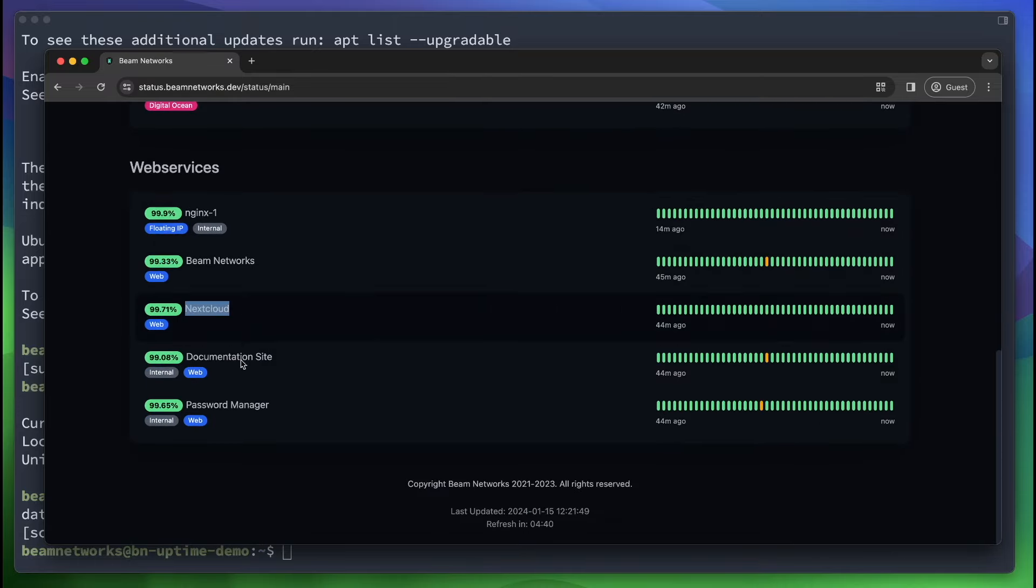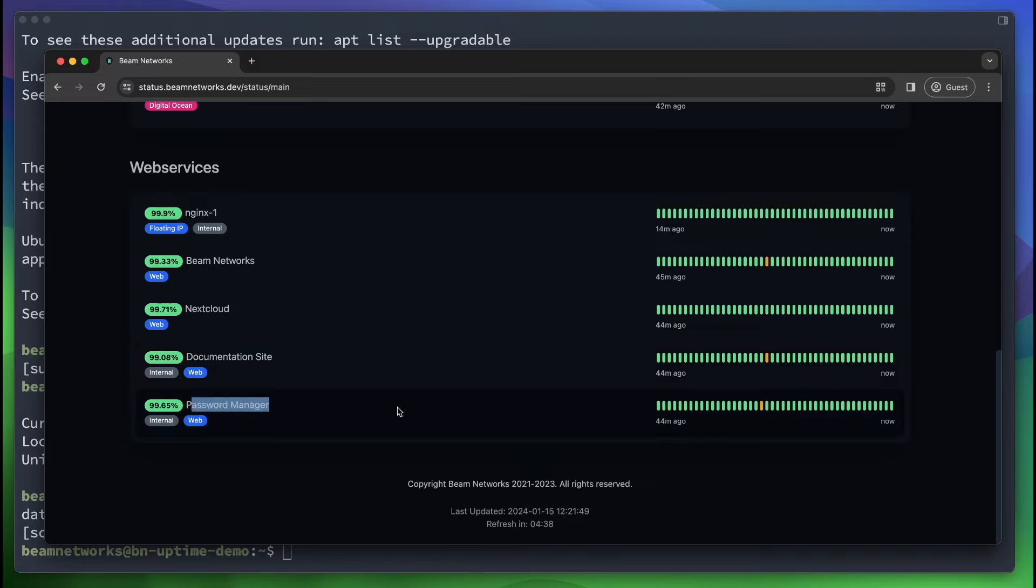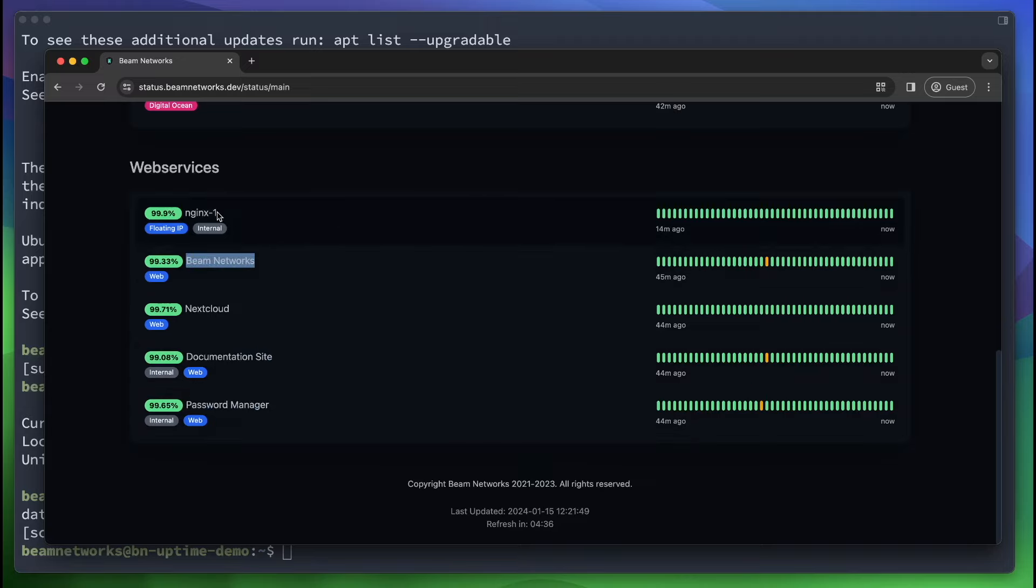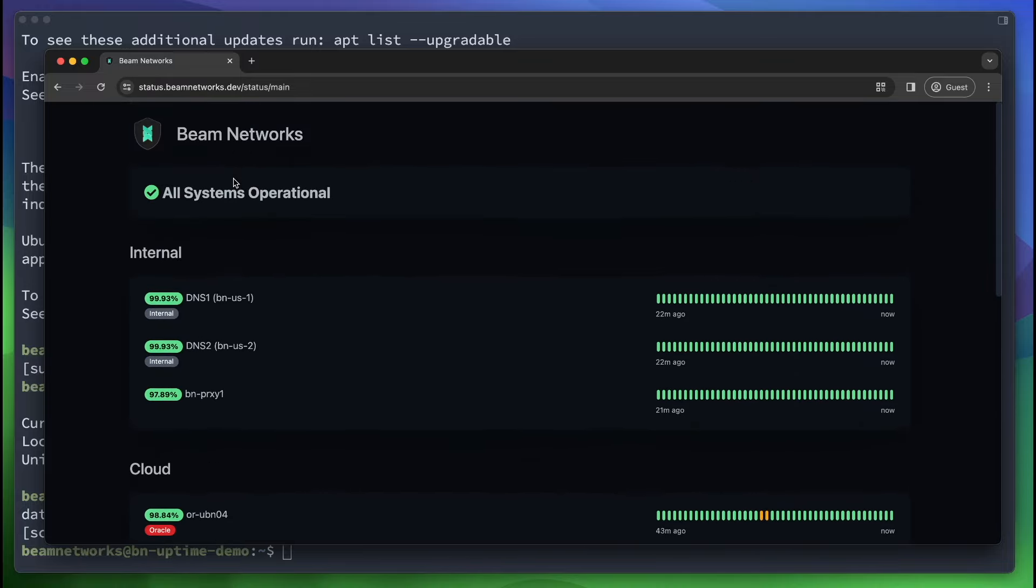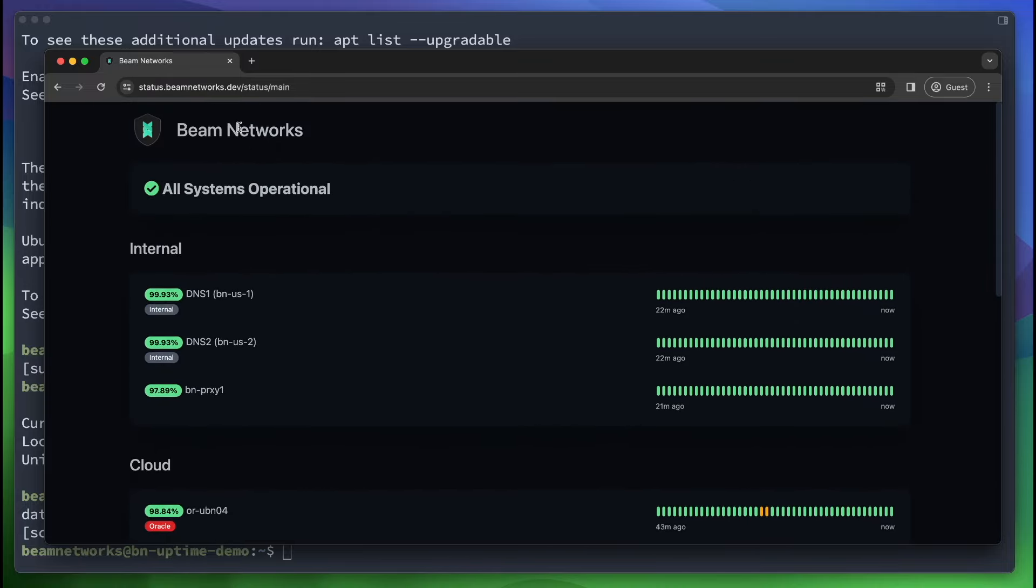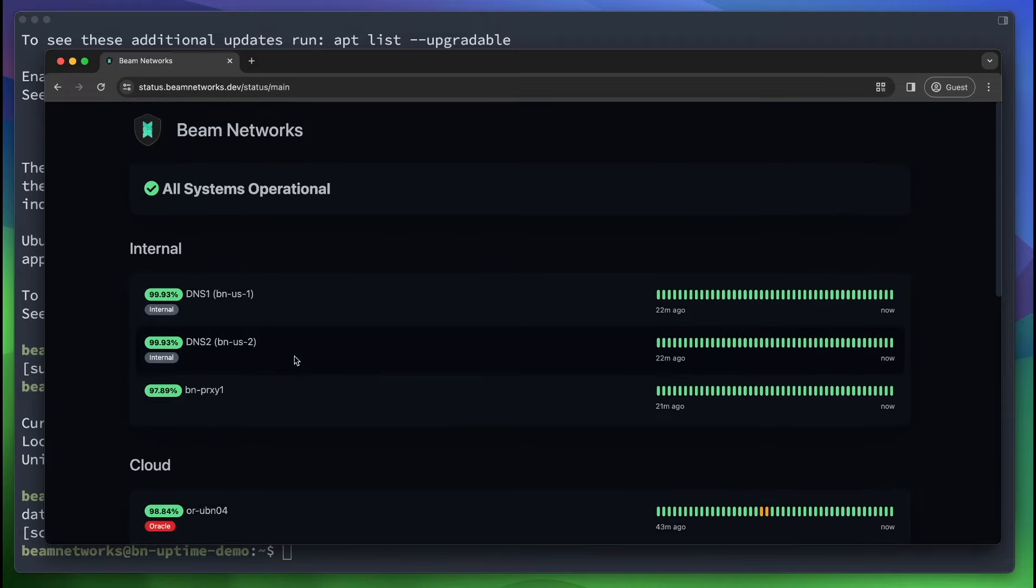These are DNS services that we have for our private internal systems, a proxy we got there. We have some cloud VMs. We have Nextcloud, the documentation website, a password manager, our main site, and a floating IP between a few Nginx instances. As you can see, I have selected a few services that I have made available to the public to see the status of.